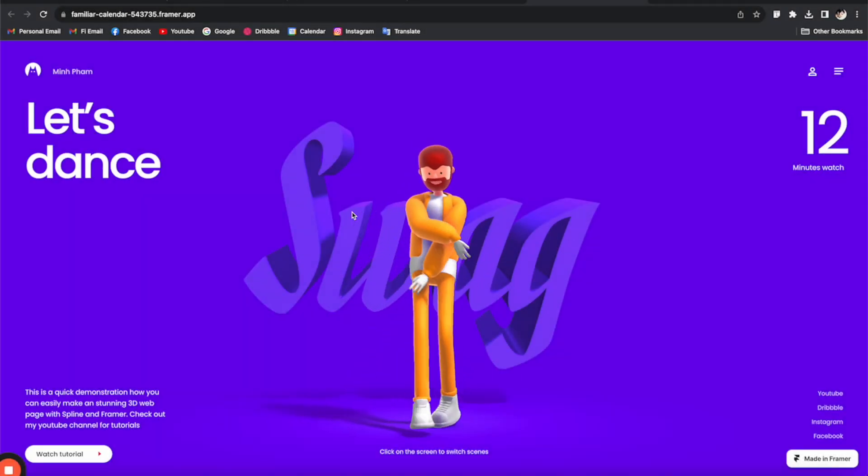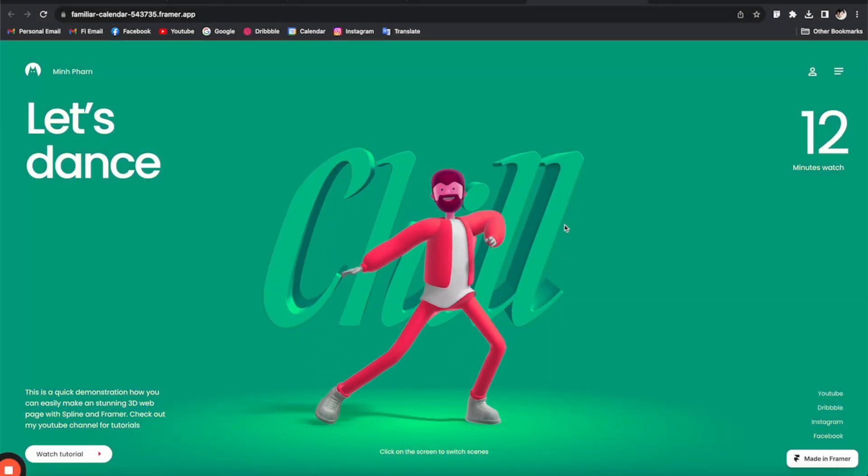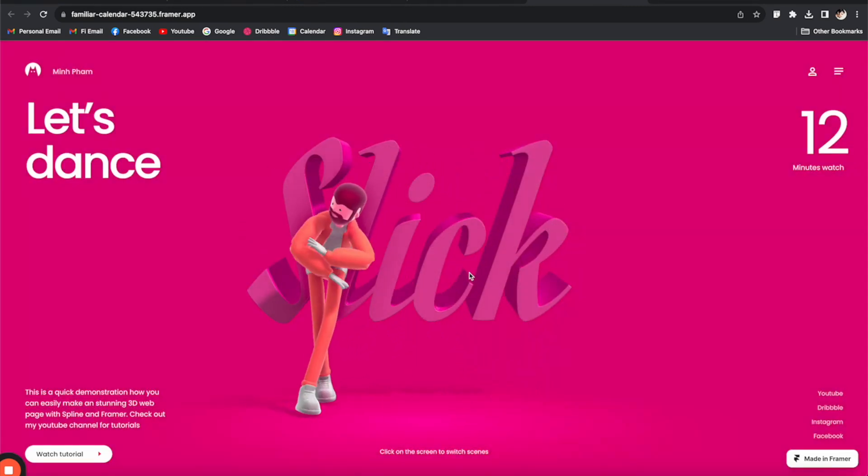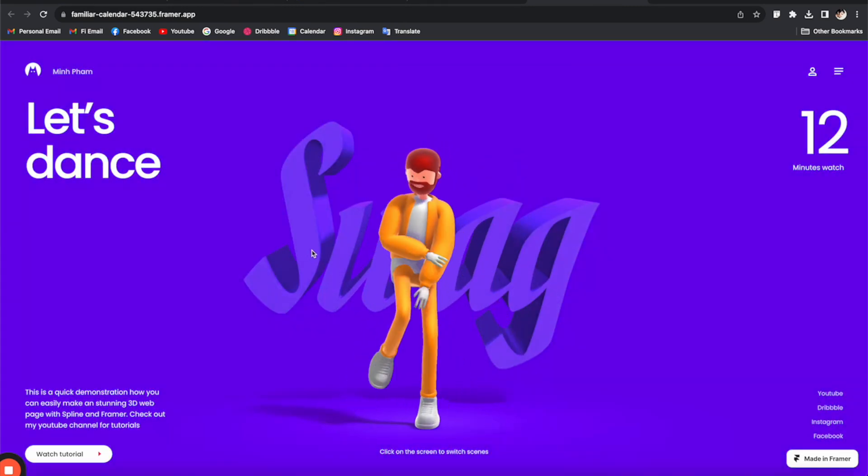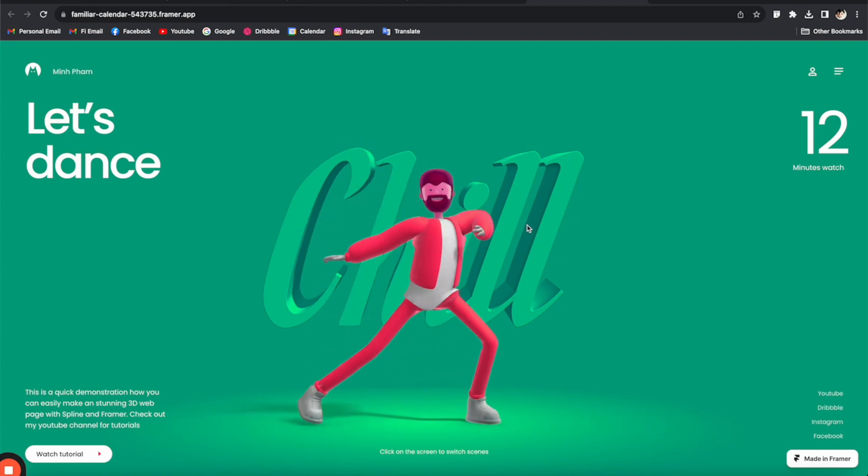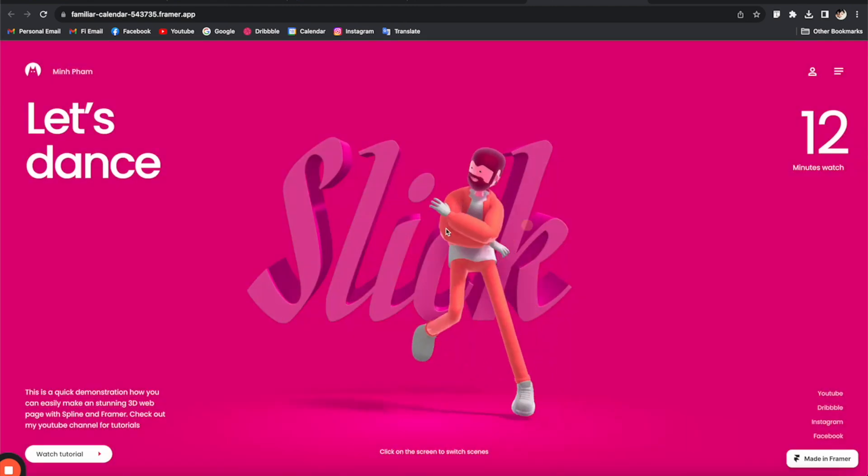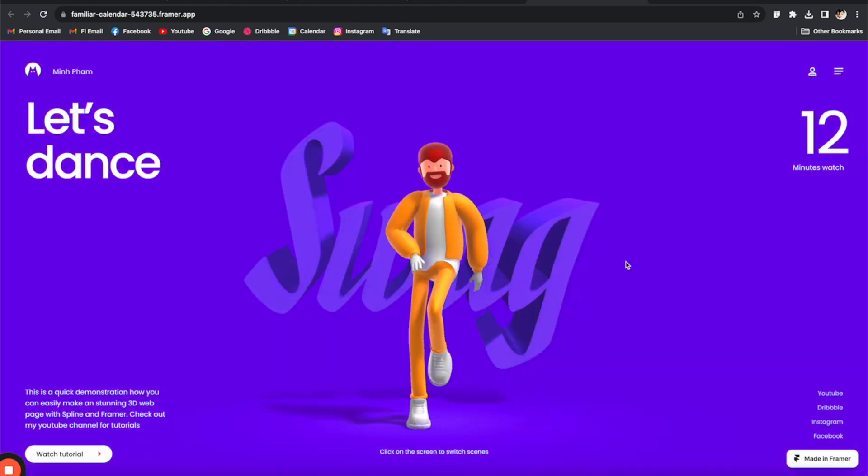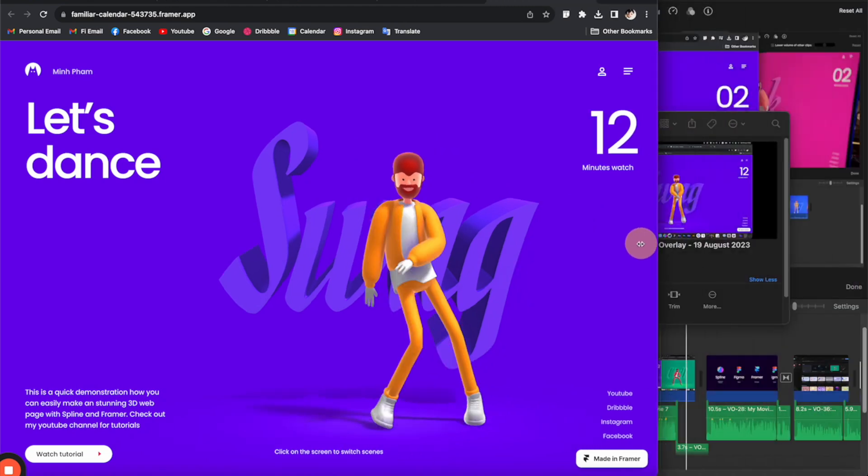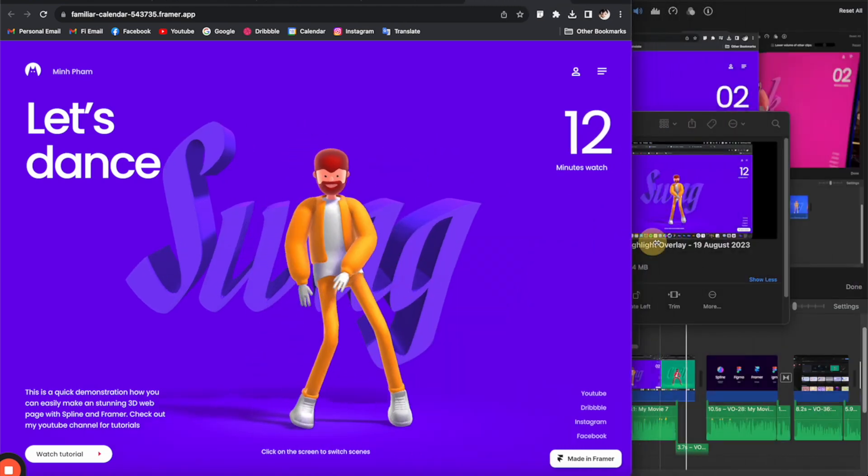All right, so here's what we're going to do. We're going to make this simple 3D web page with this 3D animated character. And when we click on the screen, it will switch into a different scene with different colors and different text in the background. The layout should be fully responsive like this.